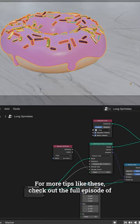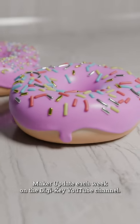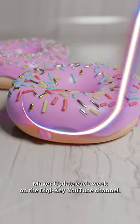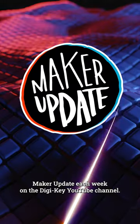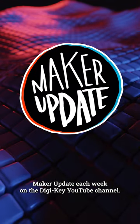For more tips like these, check out the full episode of Maker Update each week on the Digikey YouTube channel.